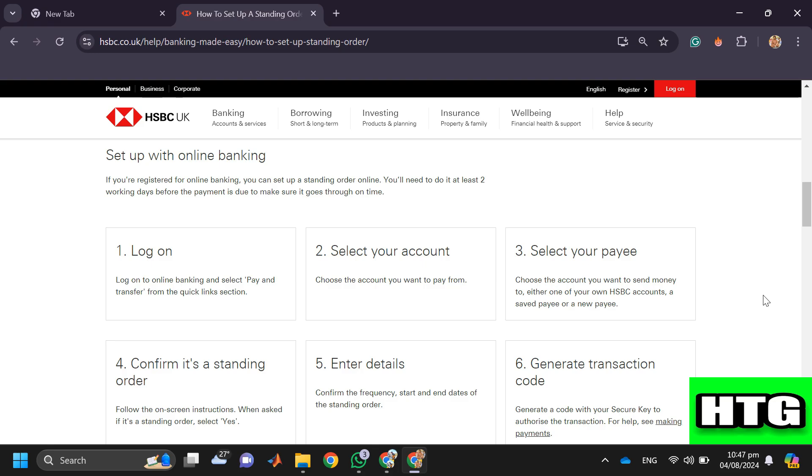So that's how you can set up standing order on HSBC online. That's all for this video.